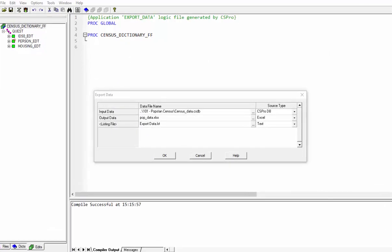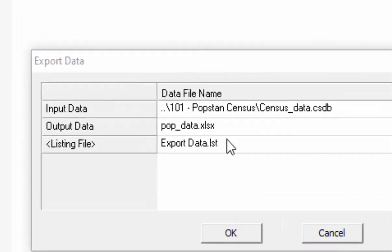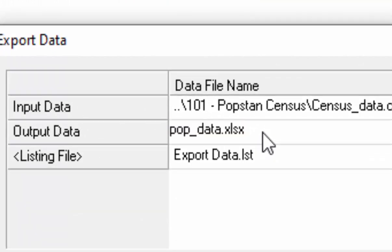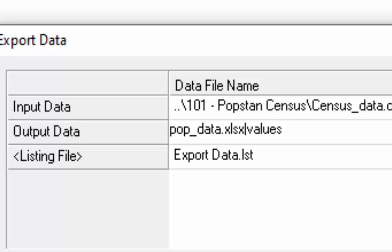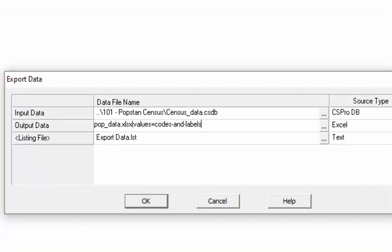Now I want to export data with value labels. After the file name add a pipe symbol and then type values, then an equal sign, and then type codes dash and dash labels. Press OK.